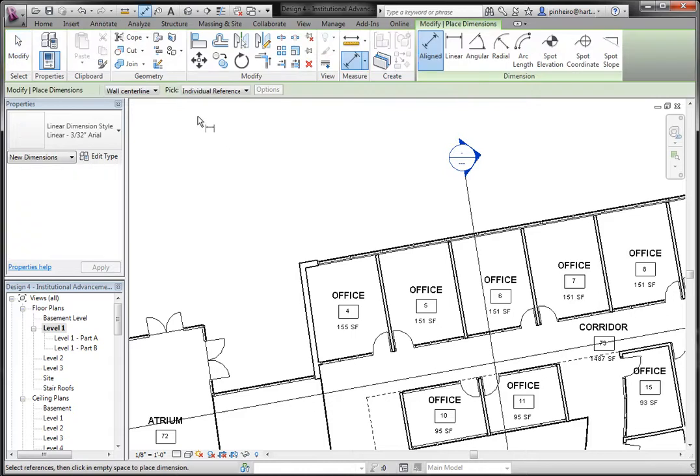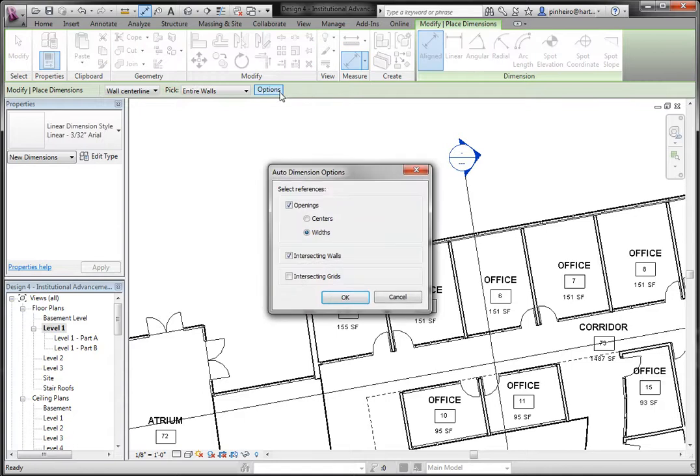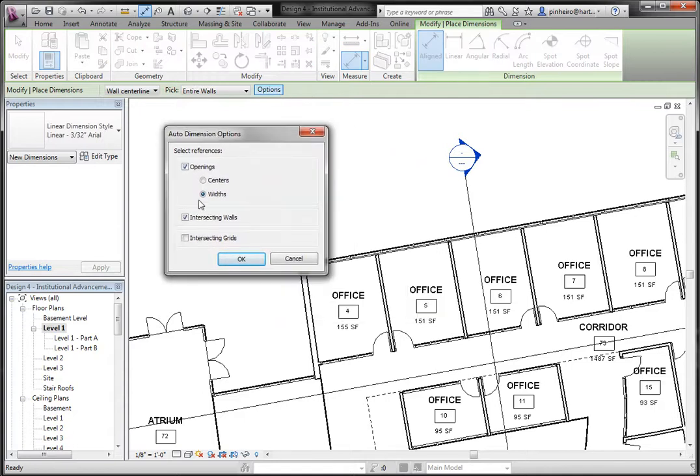But if you pull down this menu bar with my mouse, references, and you select entire walls instead of individual references, there's an options dialog that you can choose. If you choose options, there's a couple different things you can do.